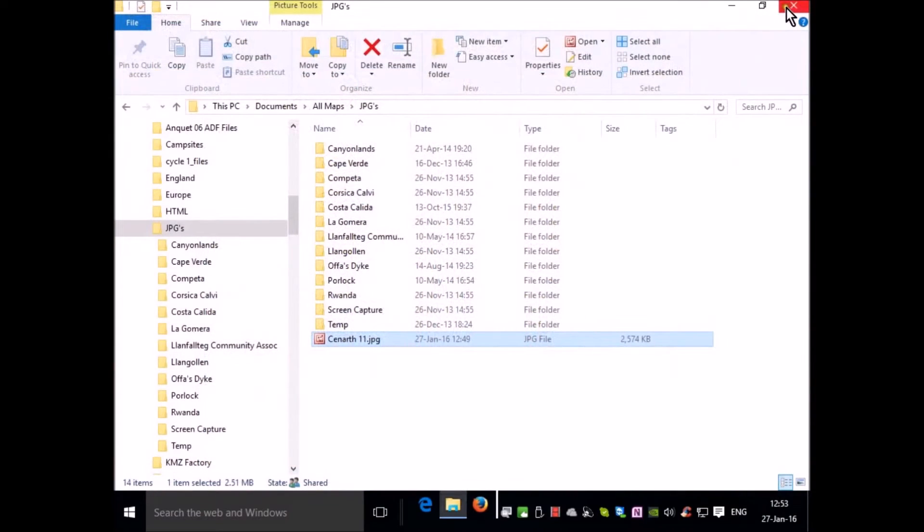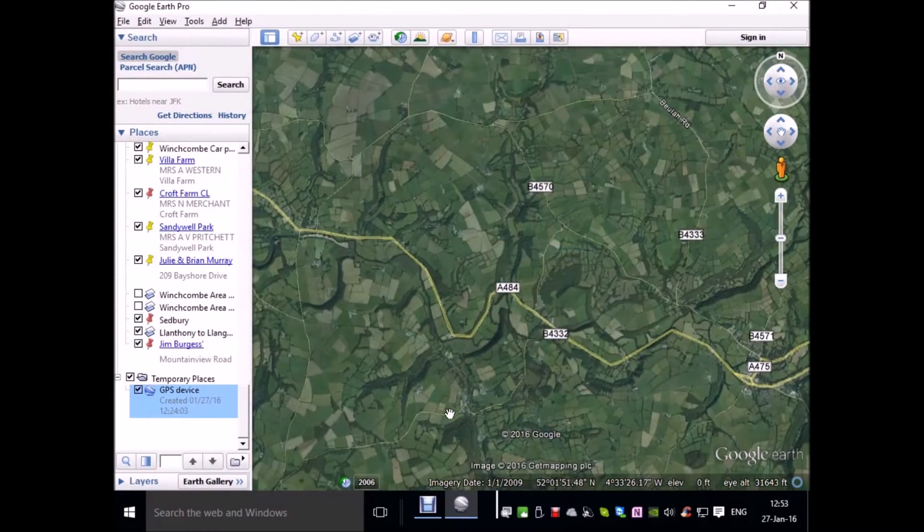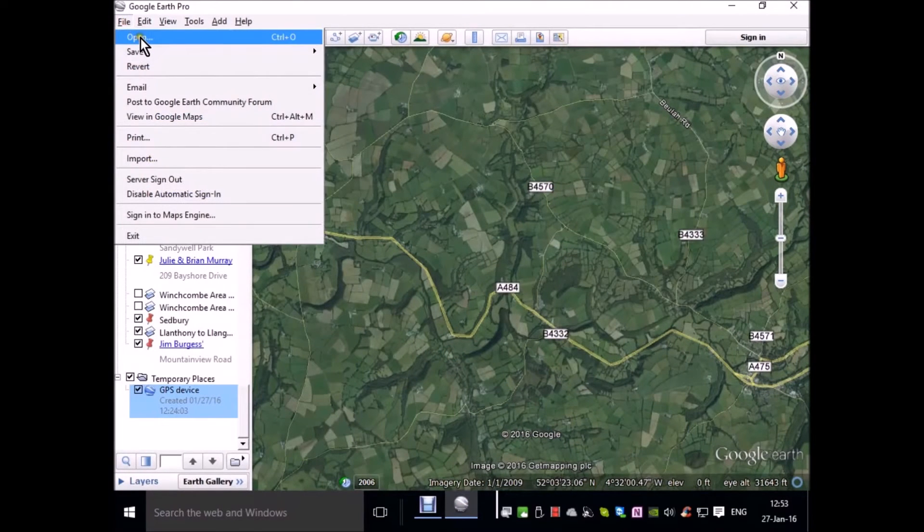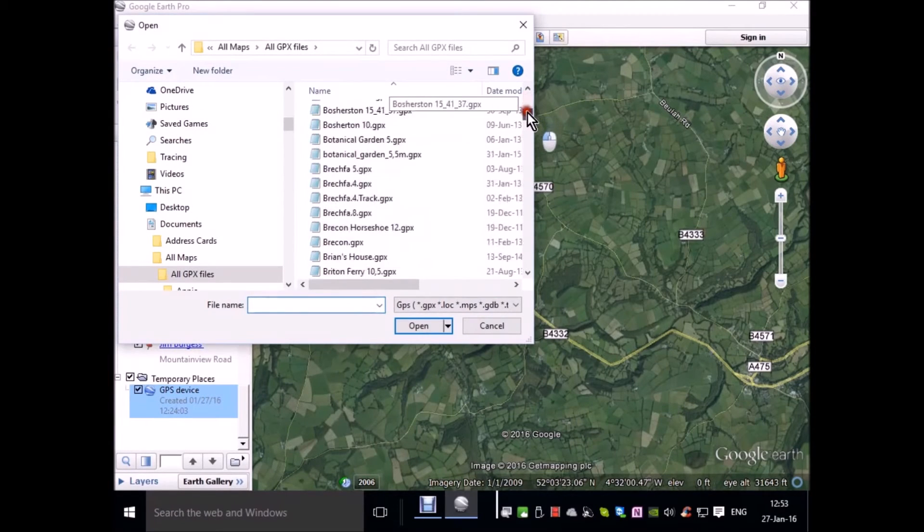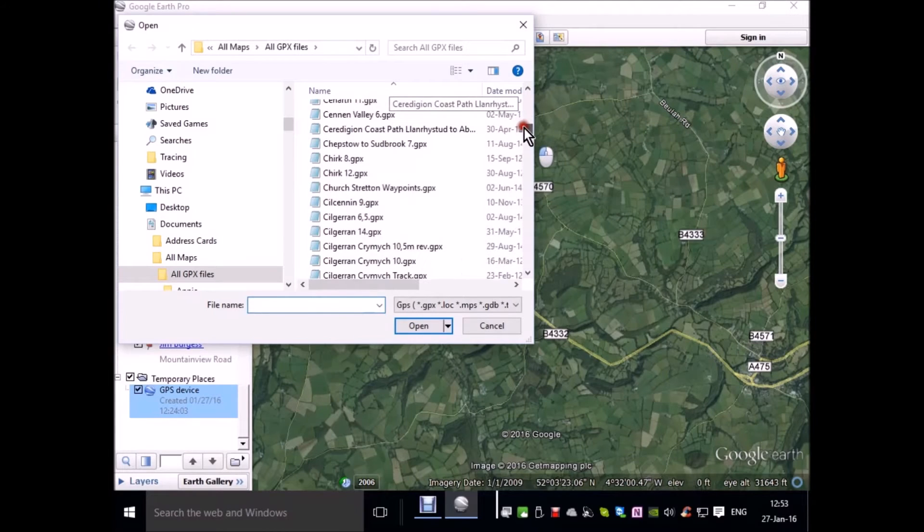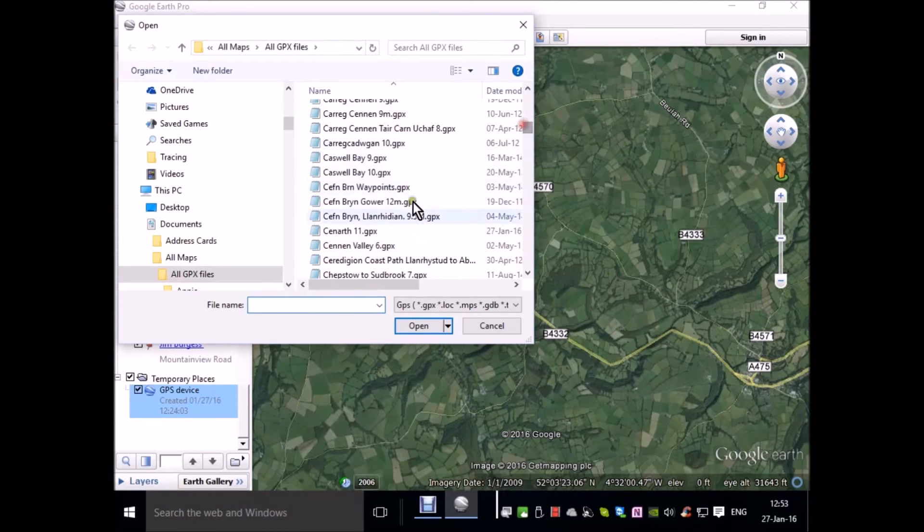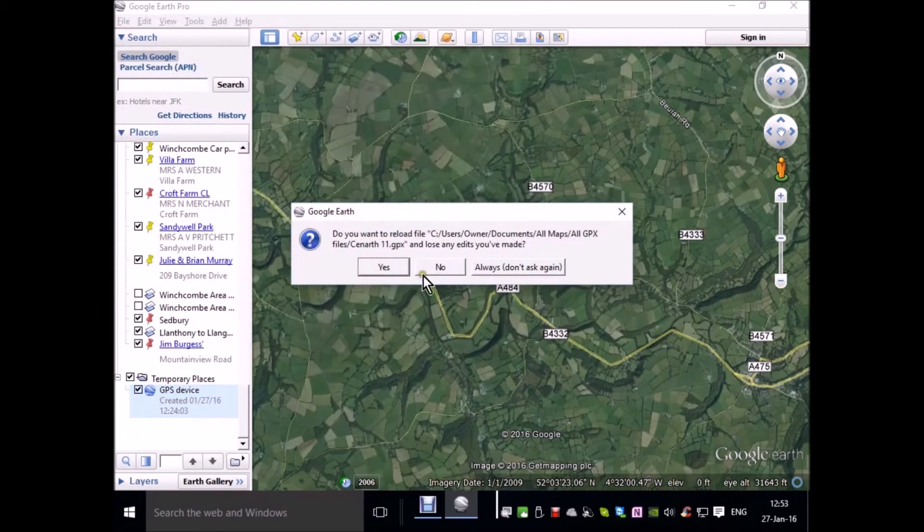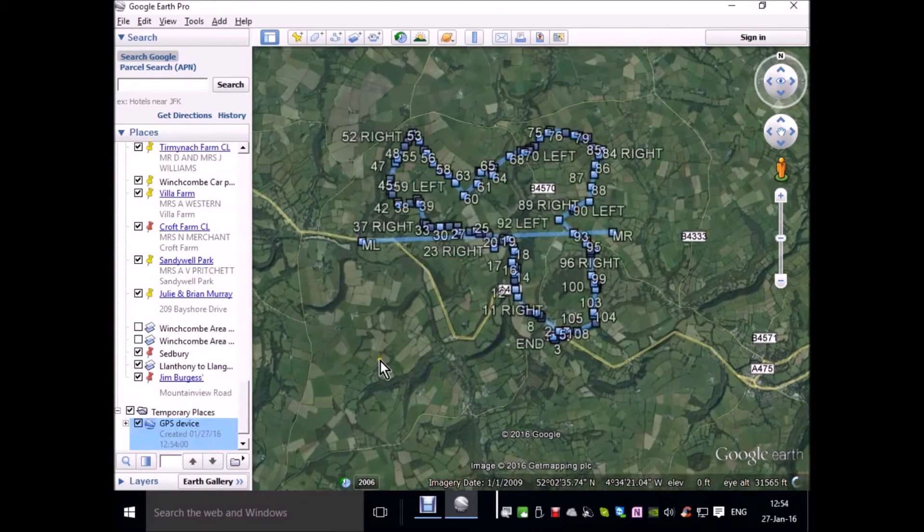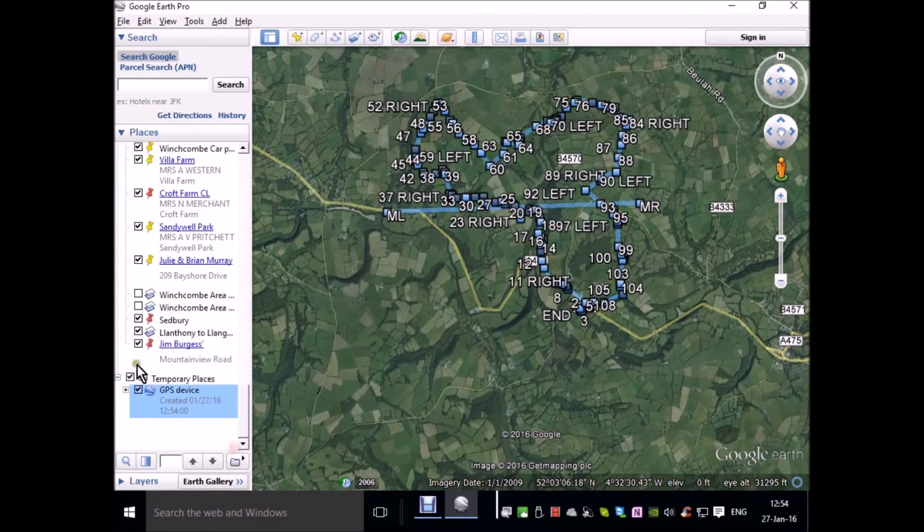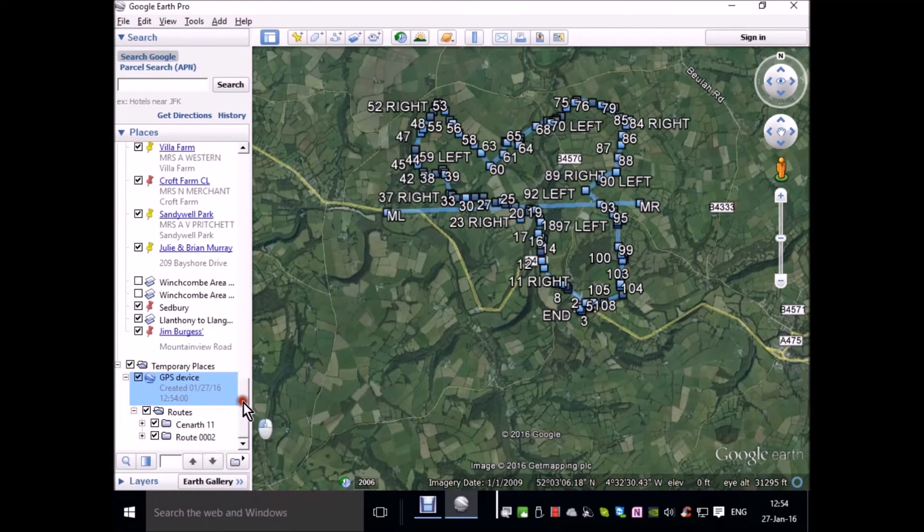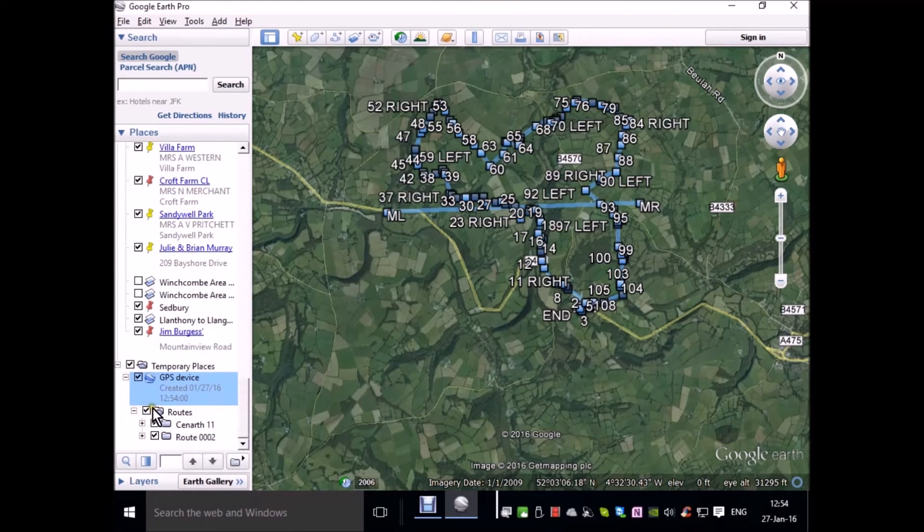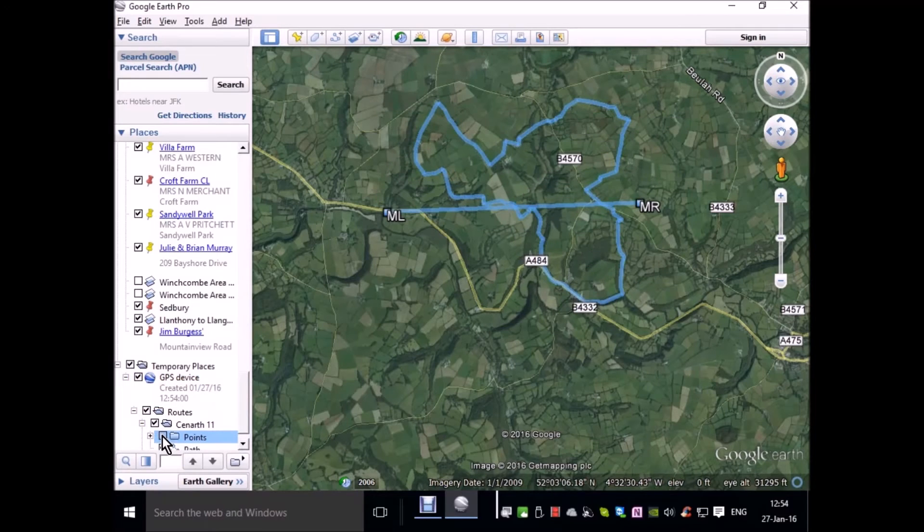Now I'm ready to go to Google Earth and bring my overlay image into that software. First of all, I'll open the routing question which is Kenarth 11. Reload it in this case. And I'm going to expand the folder where the route is stored.